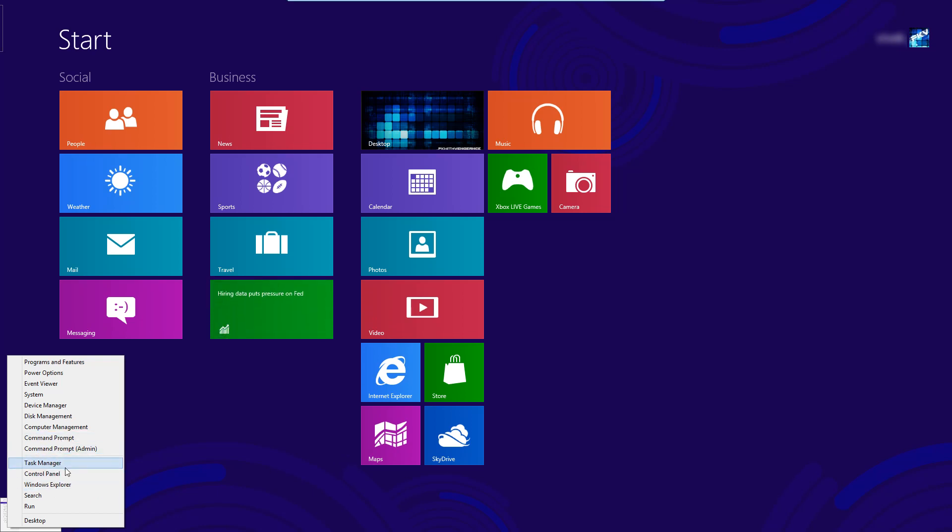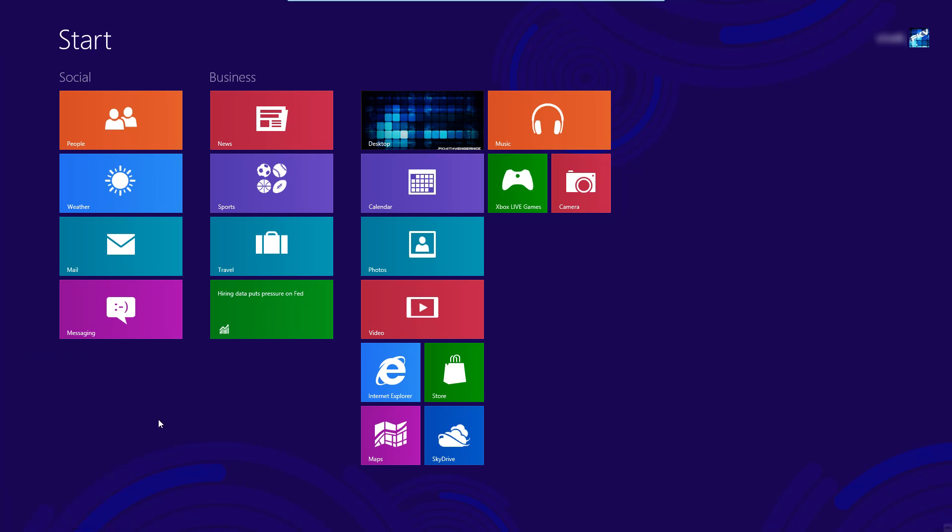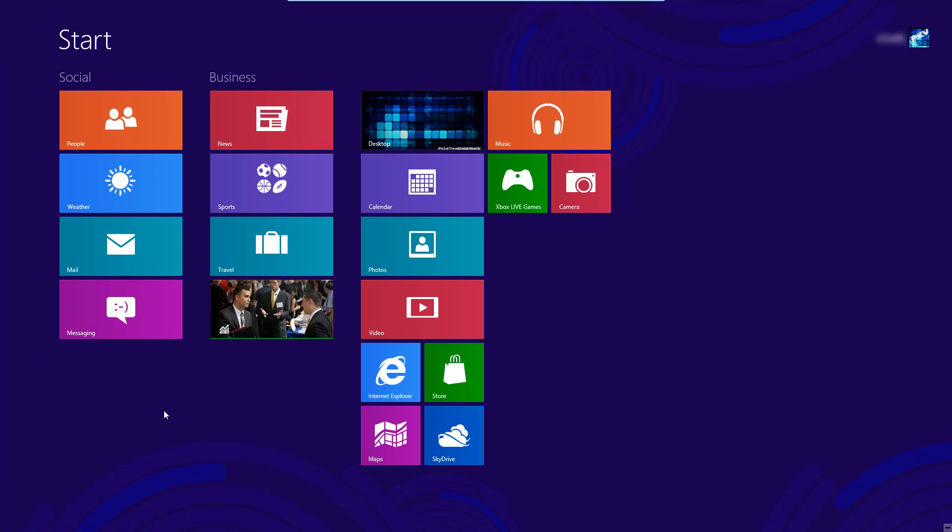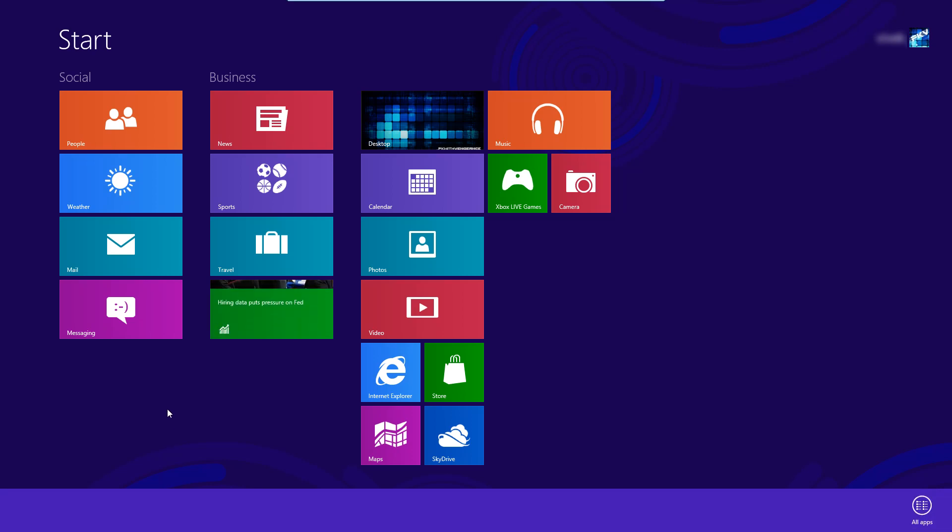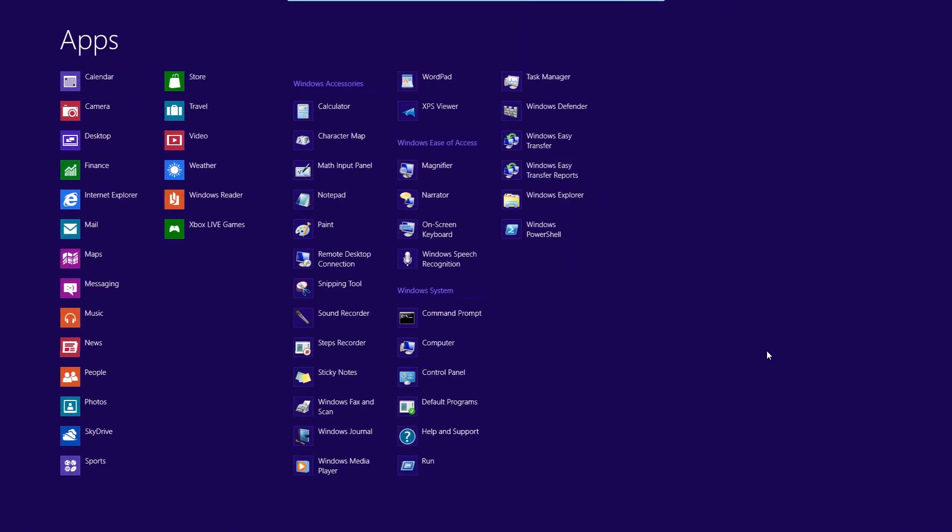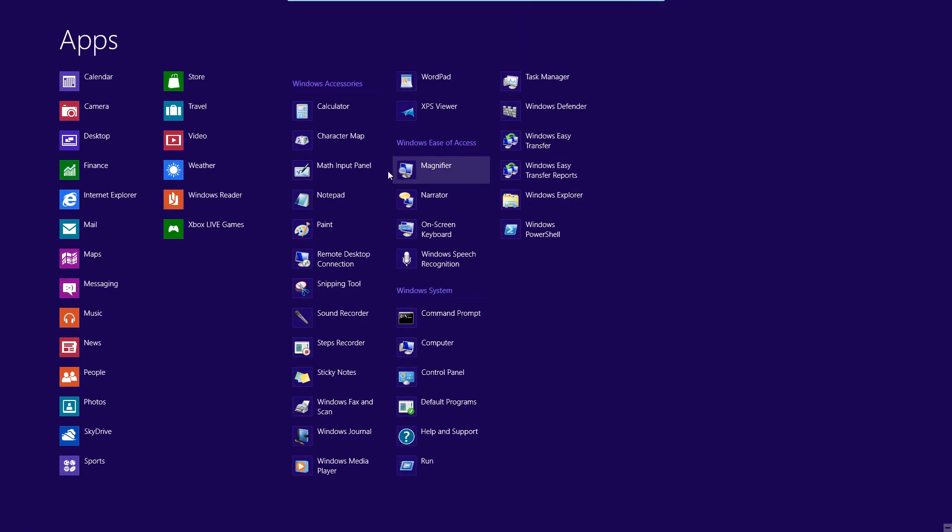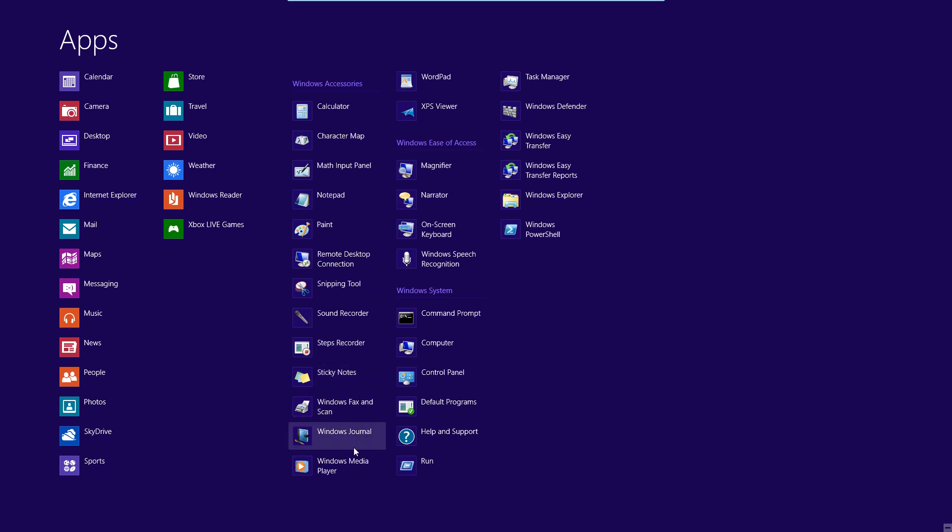And in order to find the applications that are normally in the start menu you have to right click on any blank area on the metro screen. And down here in the bottom right there is an apps symbol and you click on that. And now that will bring up all of your programs that would normally be in your start menu on say Windows 7.